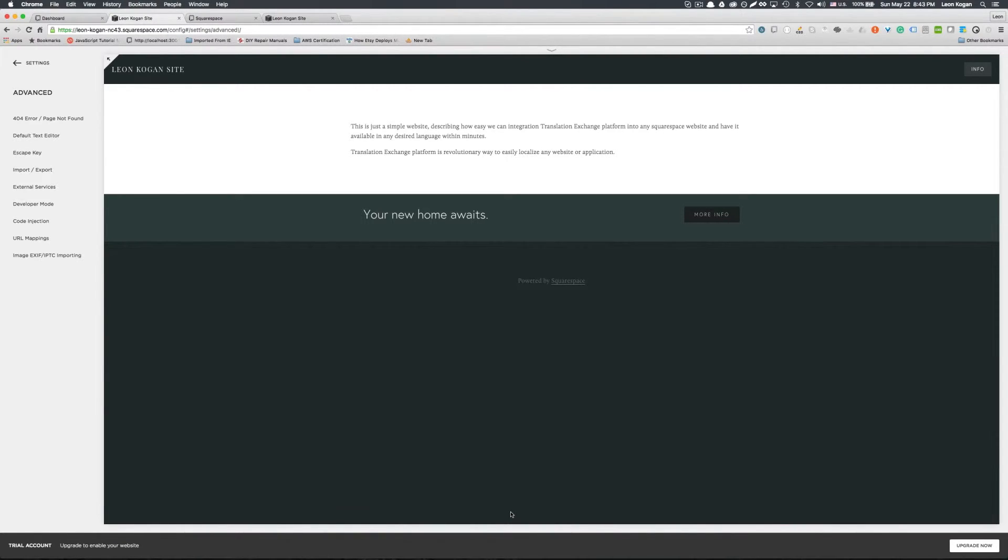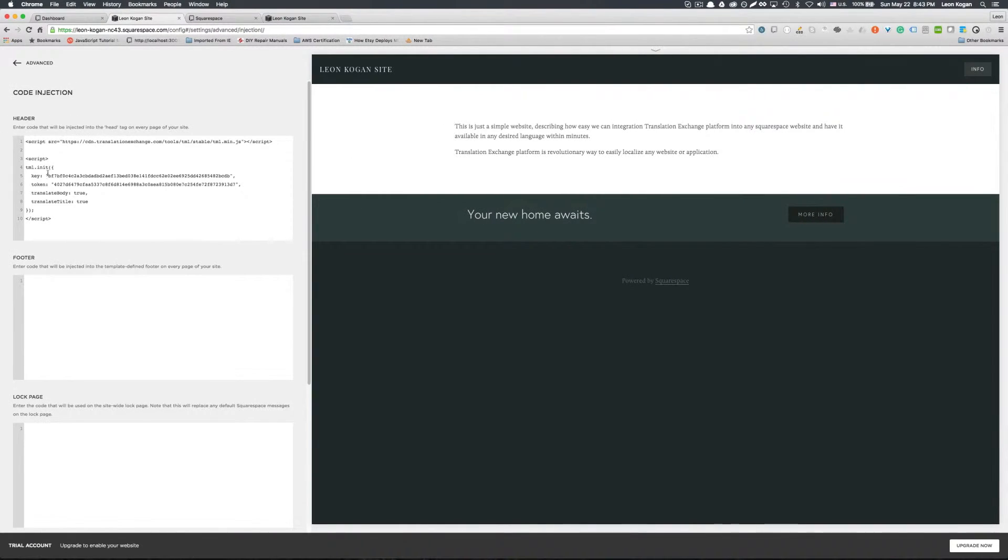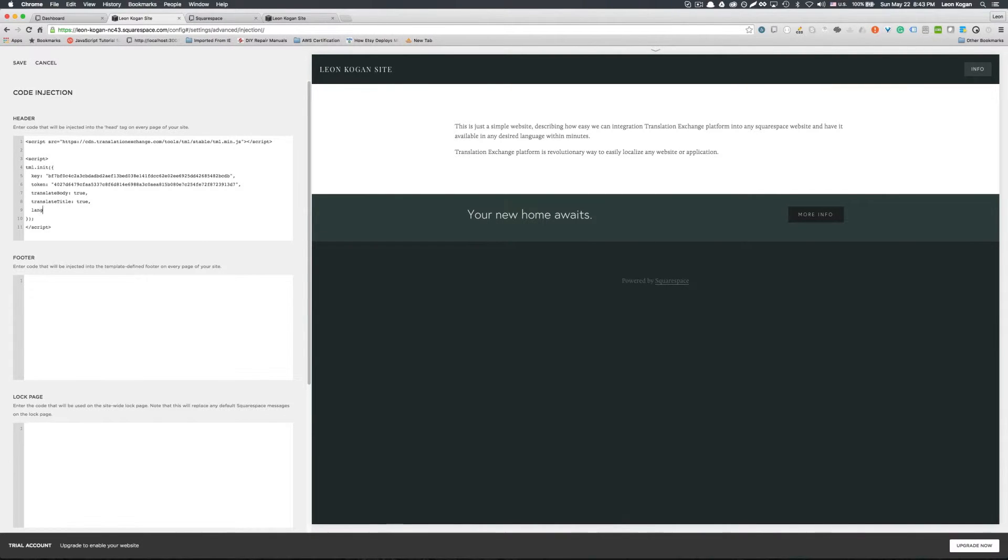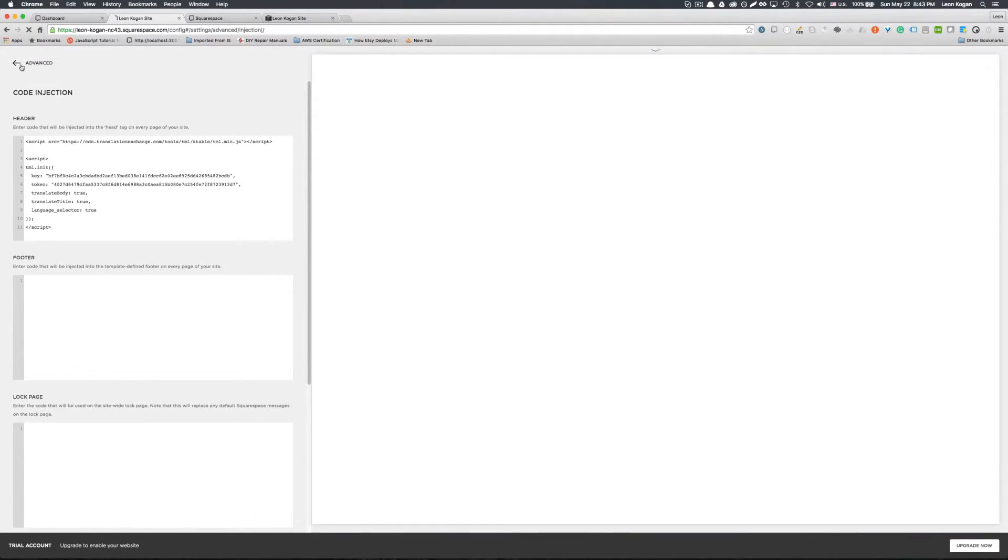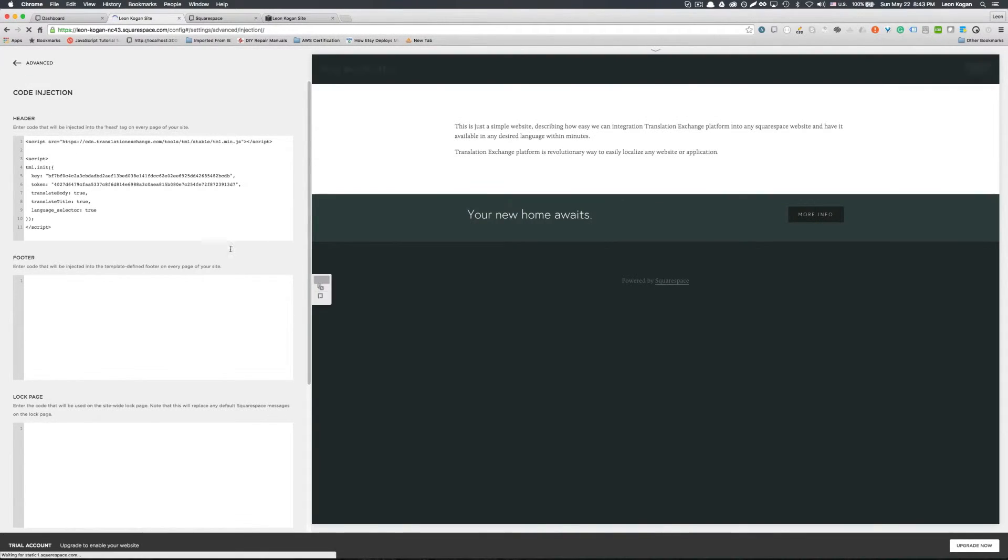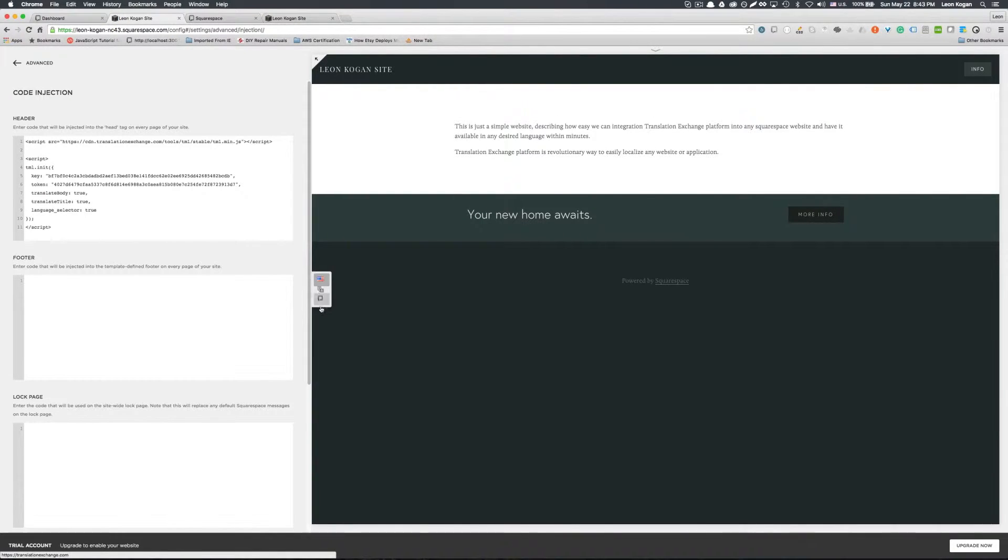The first one is very simple. You can just go back into code injection. You can just add a language selector section. Language selector to true. And click save. That will automatically add language selector on the site.